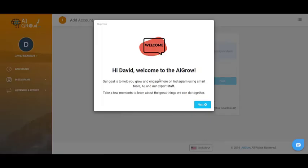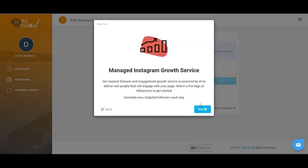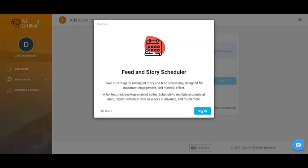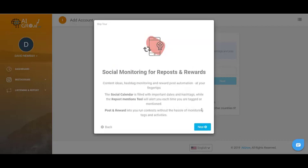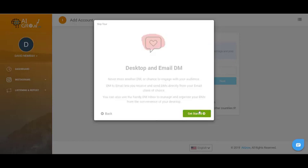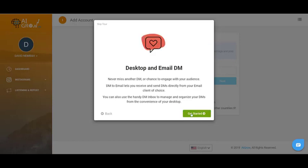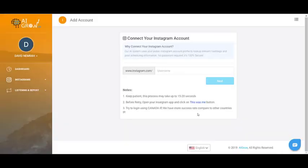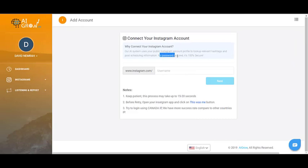After successfully signing up on AI Grow, you'll be guided to this page and these are the different services they are offering you. I'll just click on Next and then Finally and Get Started. Now you just need to give them your email address. The thing is that no password is required and it is 100% safe, so just type down your username and click on Next.